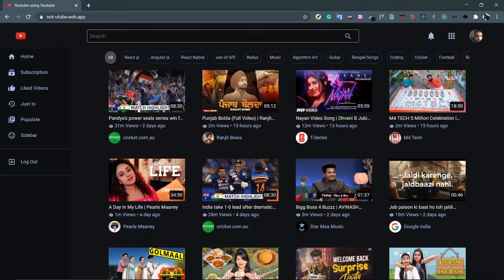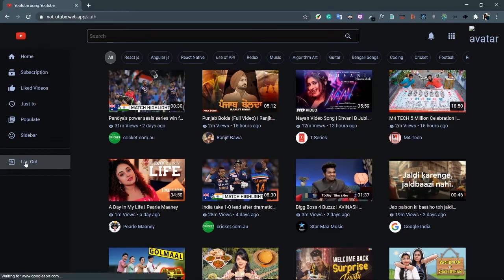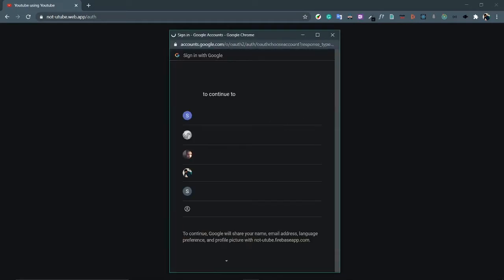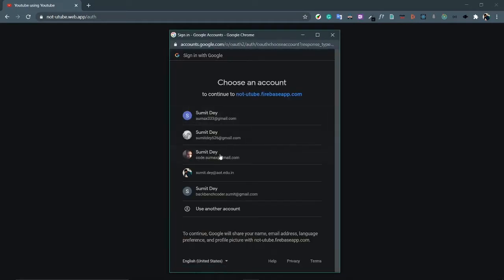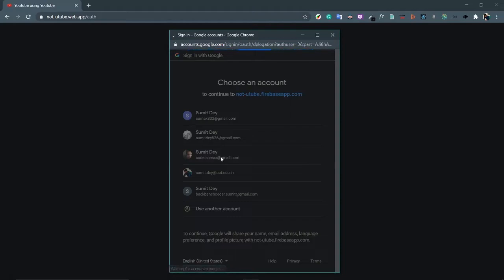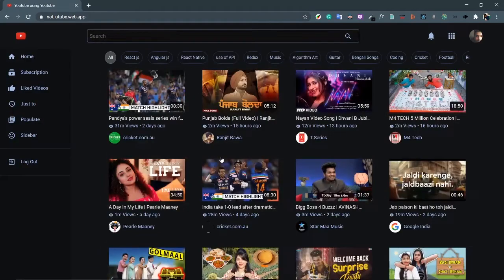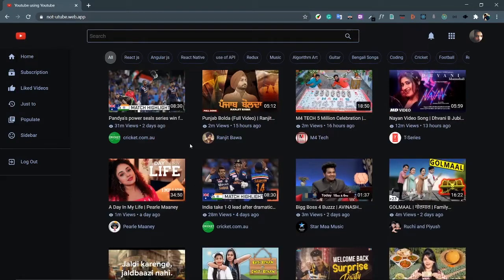Let's talk about the app we are going to build. I'm on the home page — let me log out and start with login. Log out, then login with Google, select an account. Nice, okay, so this is the home page.